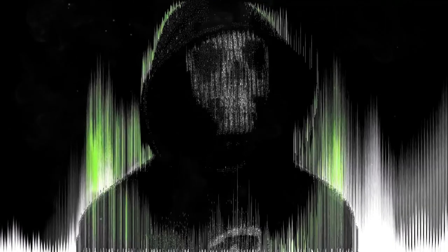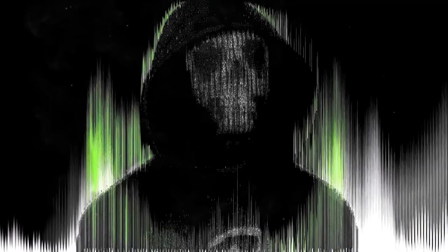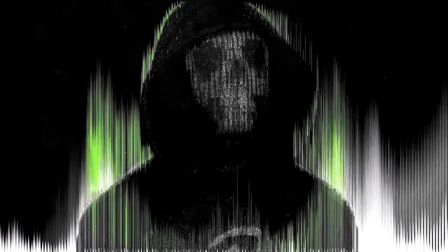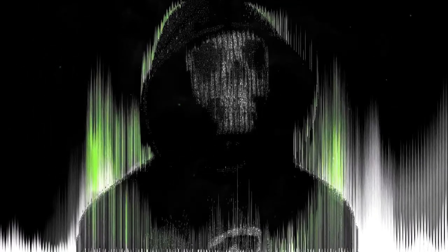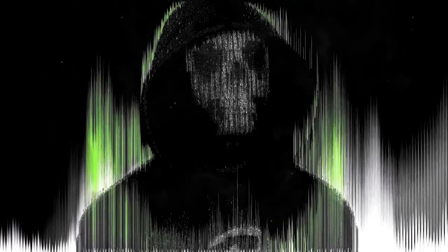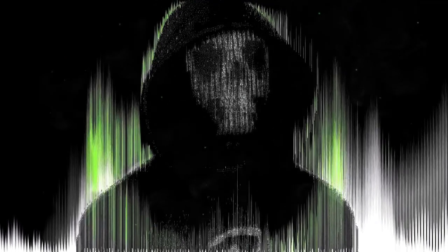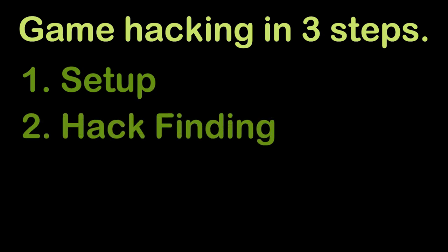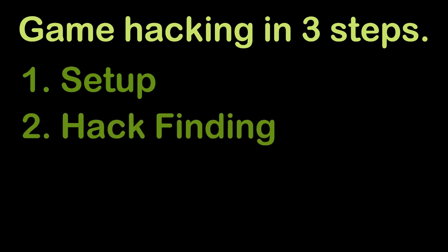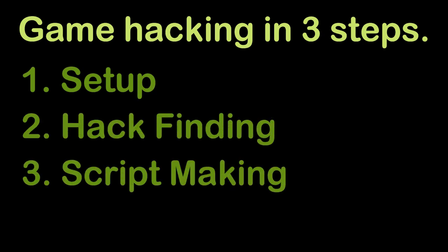As we have discussed some concepts about the logic of game hacking, let's get directly into how game cheats are made and used. I have described it in three steps. The first one is setup, second is the hack finding, and the third is script making.